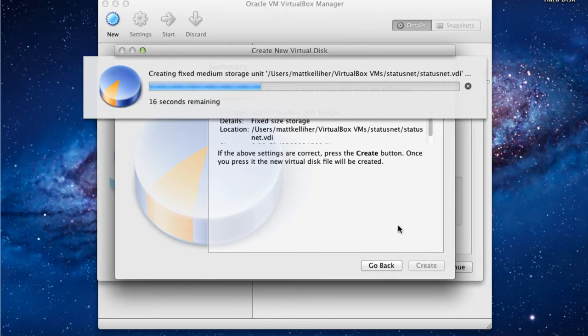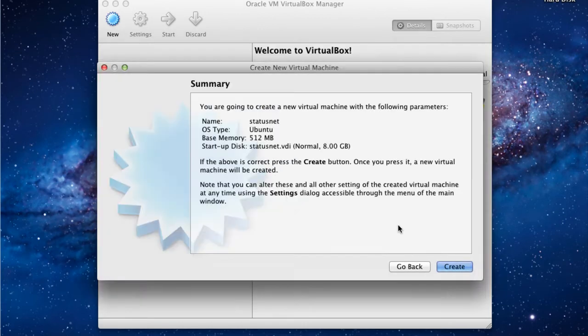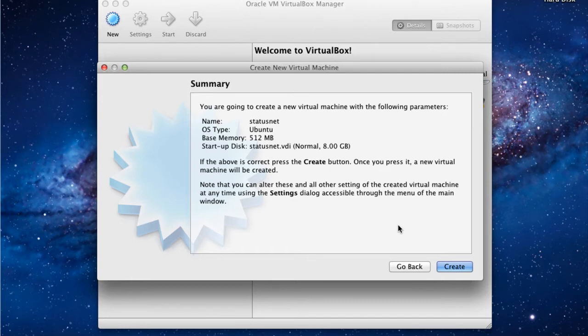You may note that this process may take a while depending on the speed of your system and how long it takes to create an 8GB file. Now that our virtual disk file is created, we can now complete the summary of creating our new Ubuntu virtual machine server.